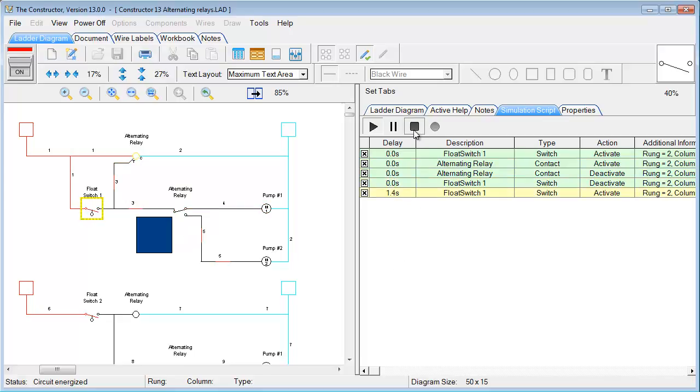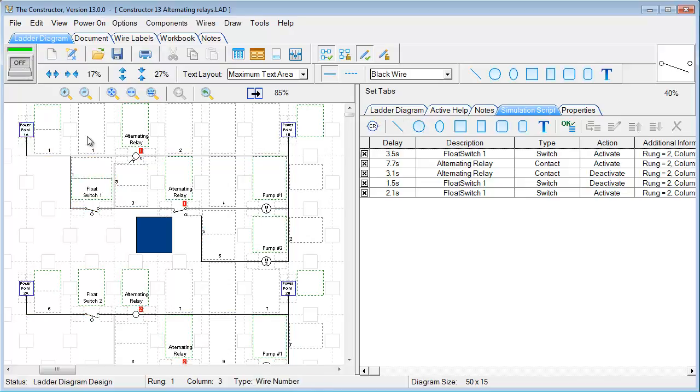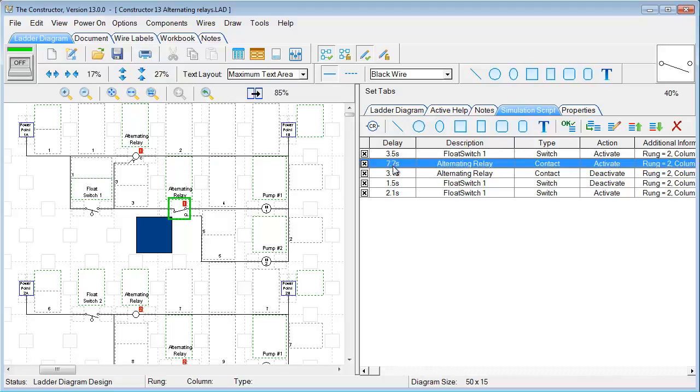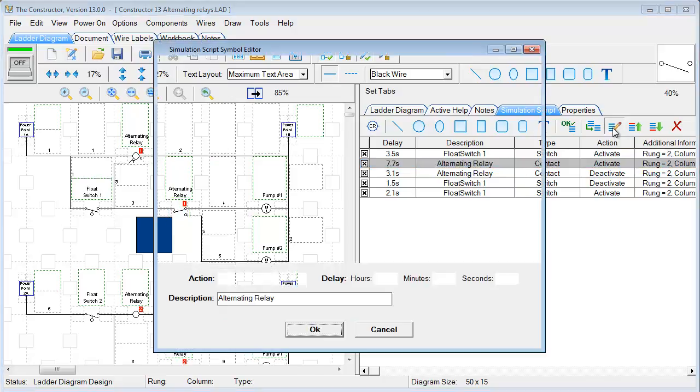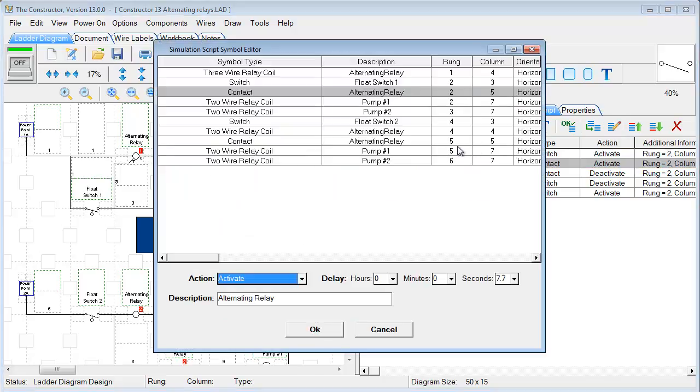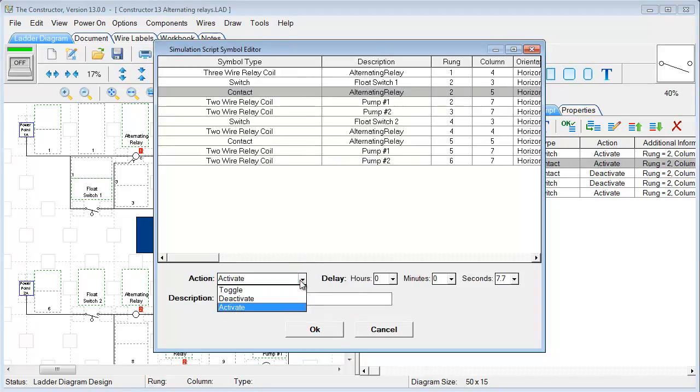And then we can continue to edit this. If we go ahead and turn off our simulation, now we have access to drawing boxes. We can do different delay functions. If I click on one of these here, so 7.7 seconds, I can go over to this Edit the Selected Script option. And I can choose to select the different delays, the activation for toggle or deactivate.